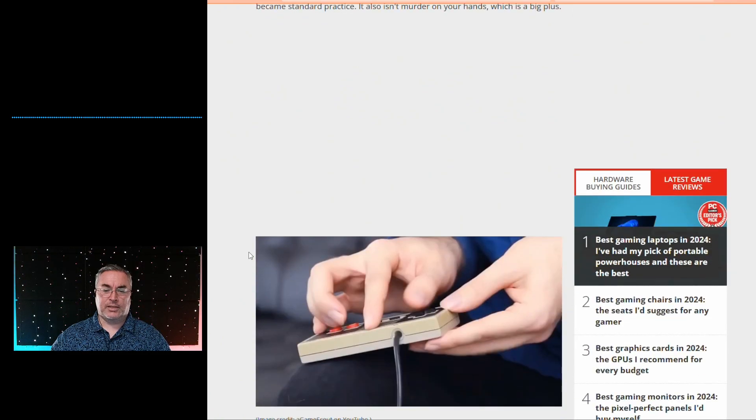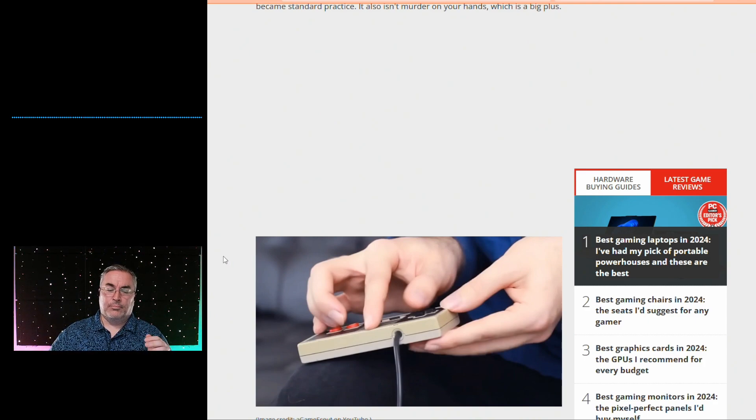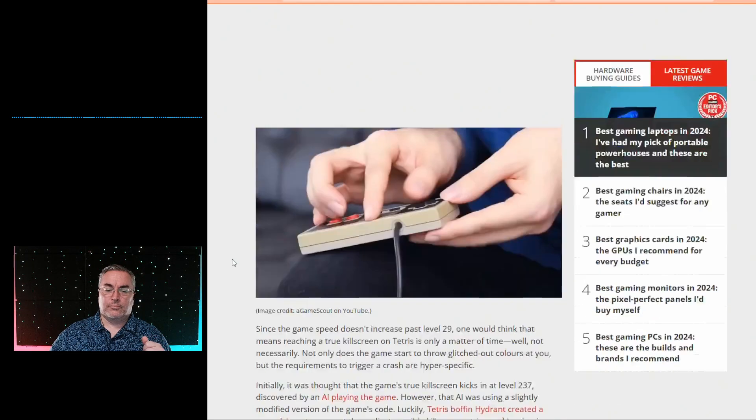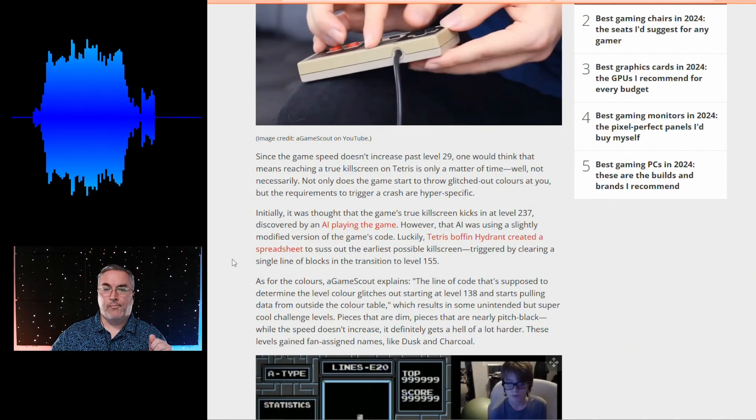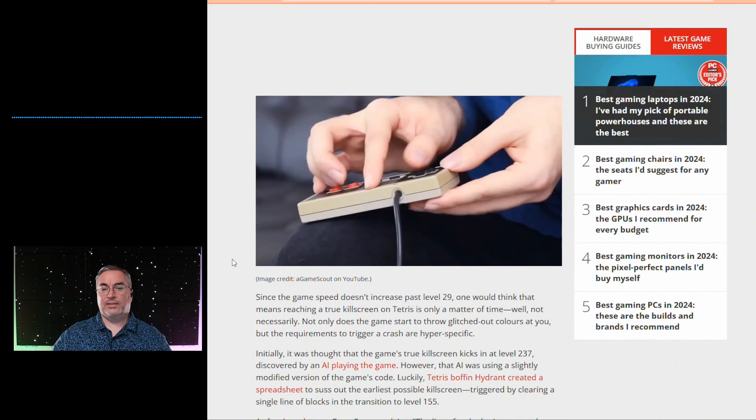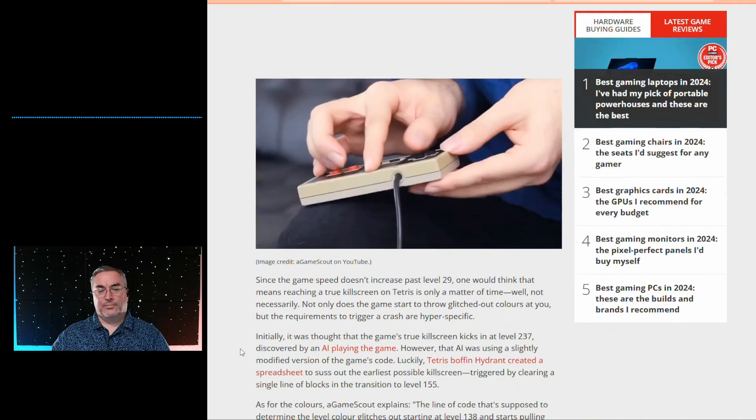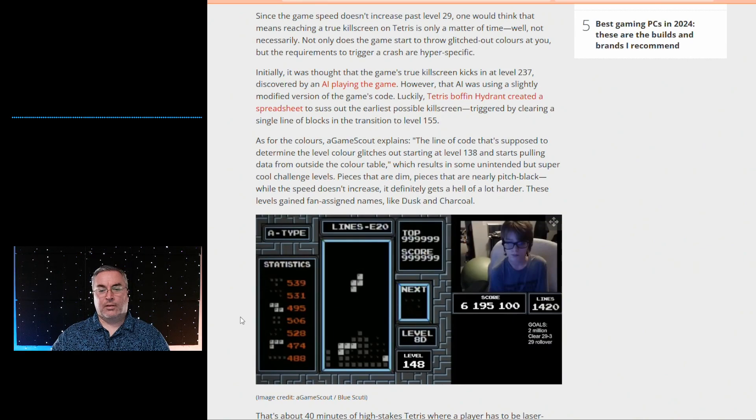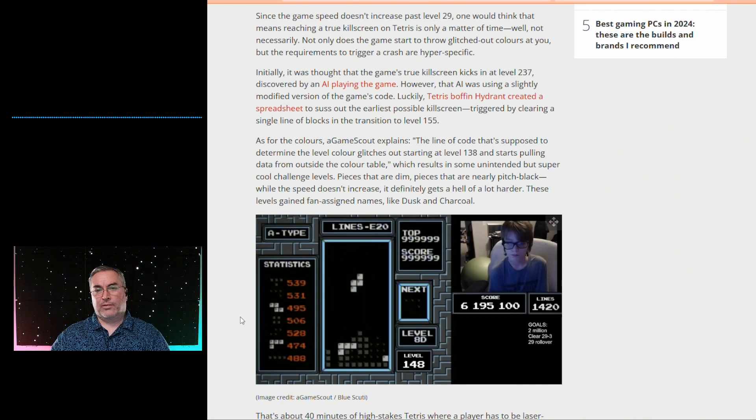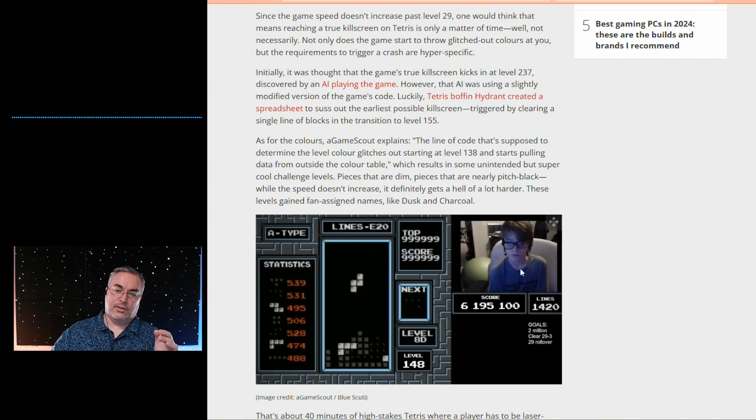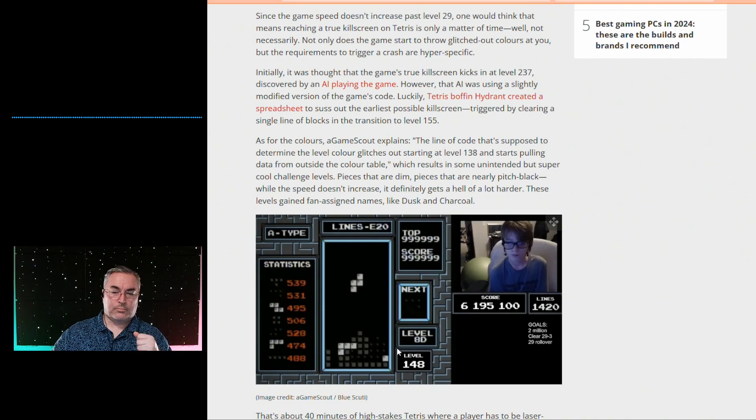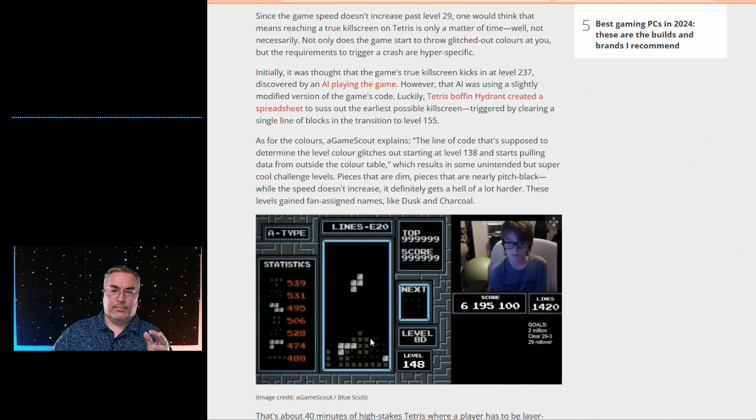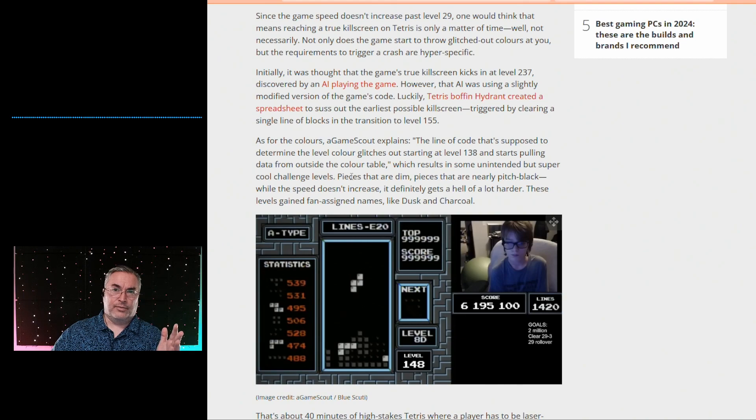The article is over at PC Gamer by Harvey Randall. Willis Gibson, aka Blue Scutty, made history last month. In 2020, hypertapping was replaced by rolling. Rolling is done by applying pressure to the controller while drumming your fingers along the back of it, essentially making the button come to you. This allows players to move blocks faster than any player had, and it became standard practice.